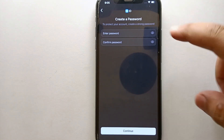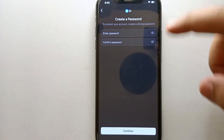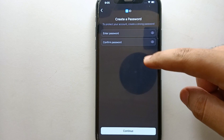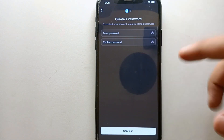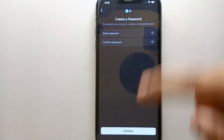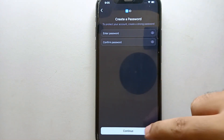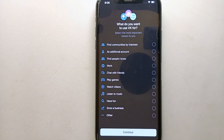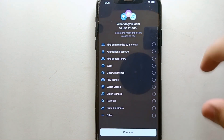Now it's time to create a password. First enter a password, then confirm it by entering the same password again. After that, simply click on continue.